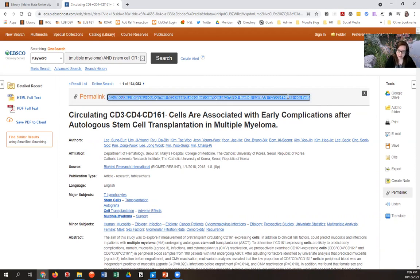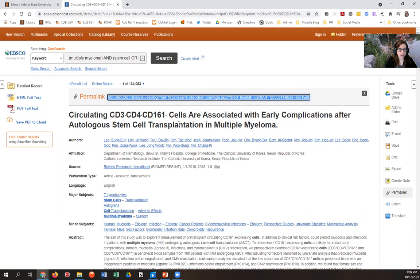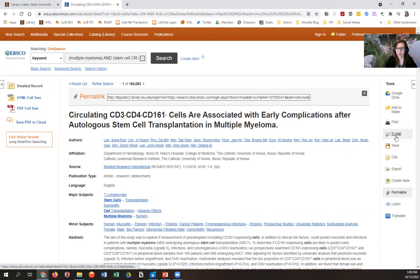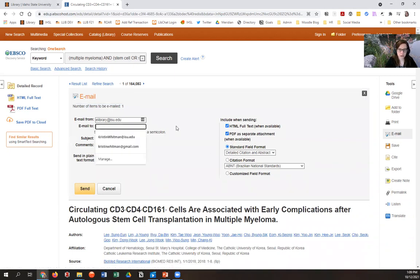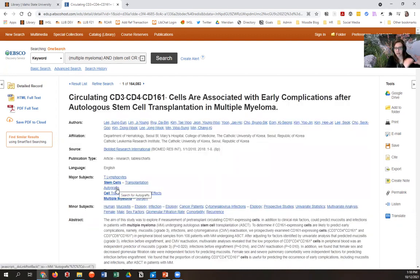Another thing you can do is email the article record to yourself. You'll hit the email link and it'll have you put in your ISU email address or whatever email address you want, and then you'll have it in your email for later. I think it's easier to just collect all your links in one place, but that's an option.